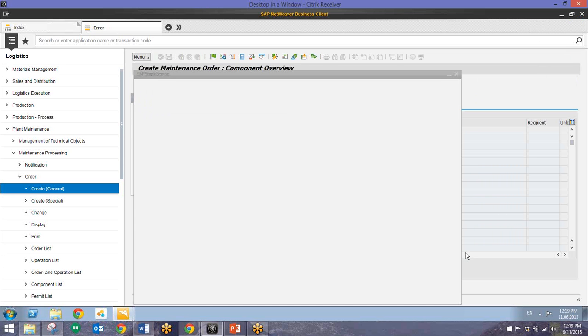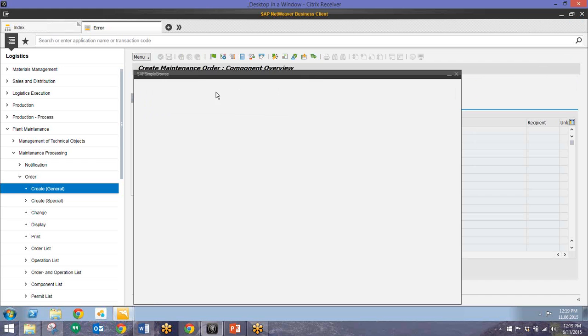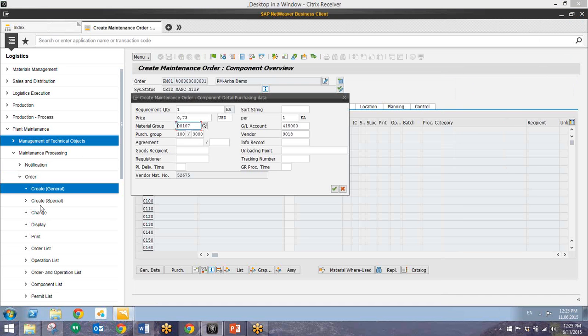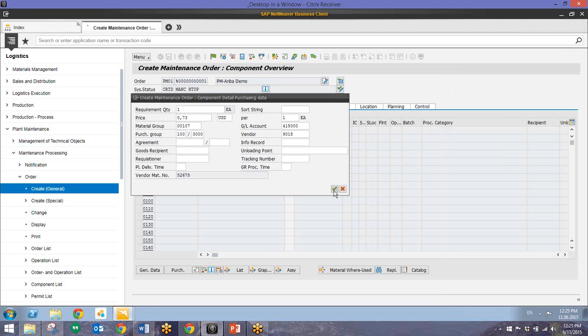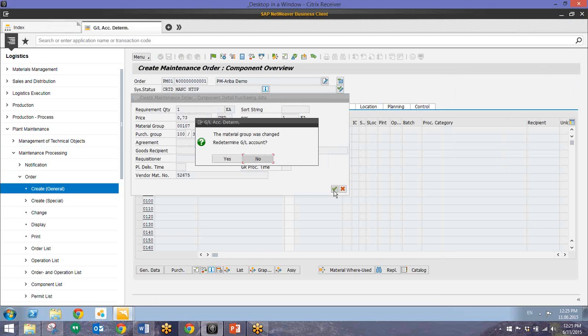And this will return us to the PM order. Now when we return from the Ariba catalog we should be able to click this OK check mark right here. And we'll be able to see these items in the components tab.